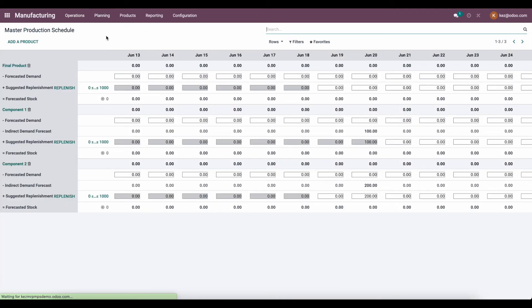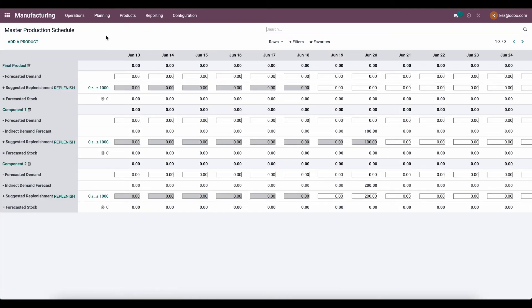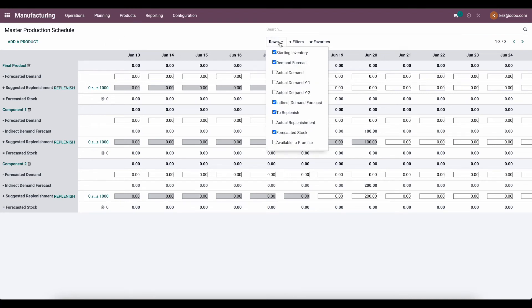So I hope that was a good explanation of the Master Production Scheduler — a really powerful tool. A couple of other things to note: under rows, we can see the actual demand for a product, the actual replenishment for a product, and what's available to promise. So if we've got extra goods that are not yet confirmed or used by any other manufacturing order or confirmed sales order, you'll be able to see that as well.